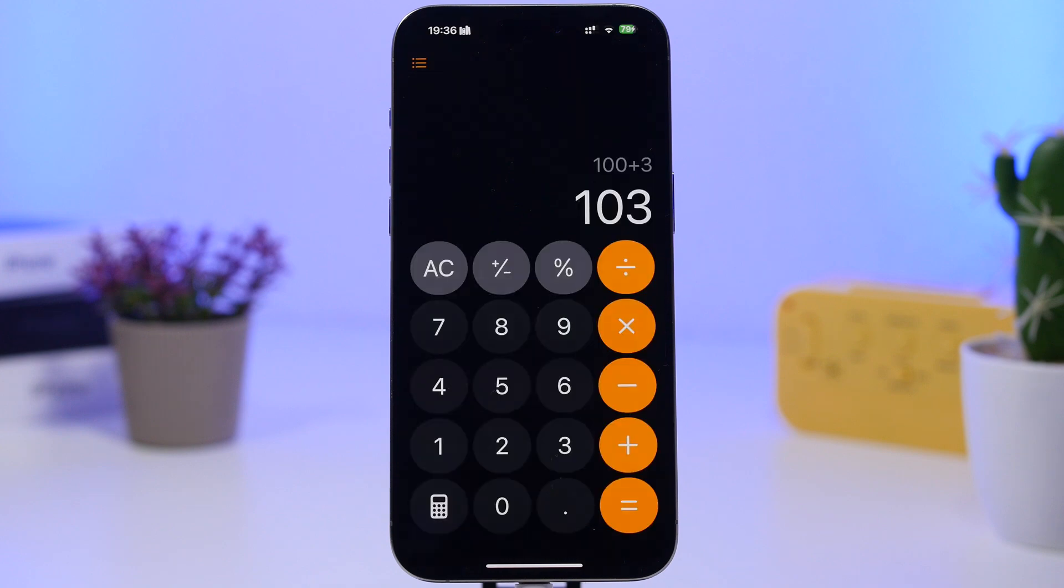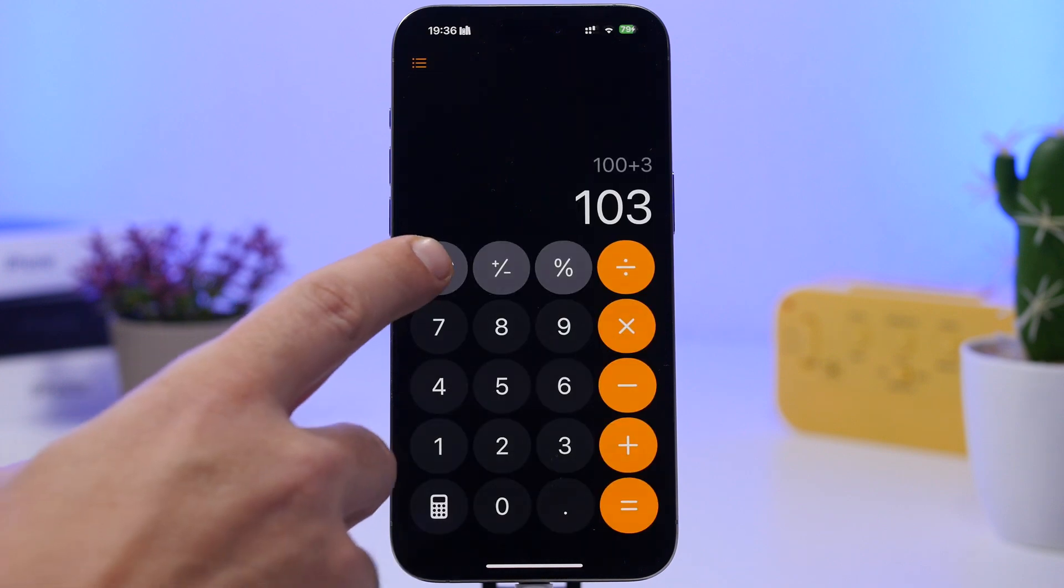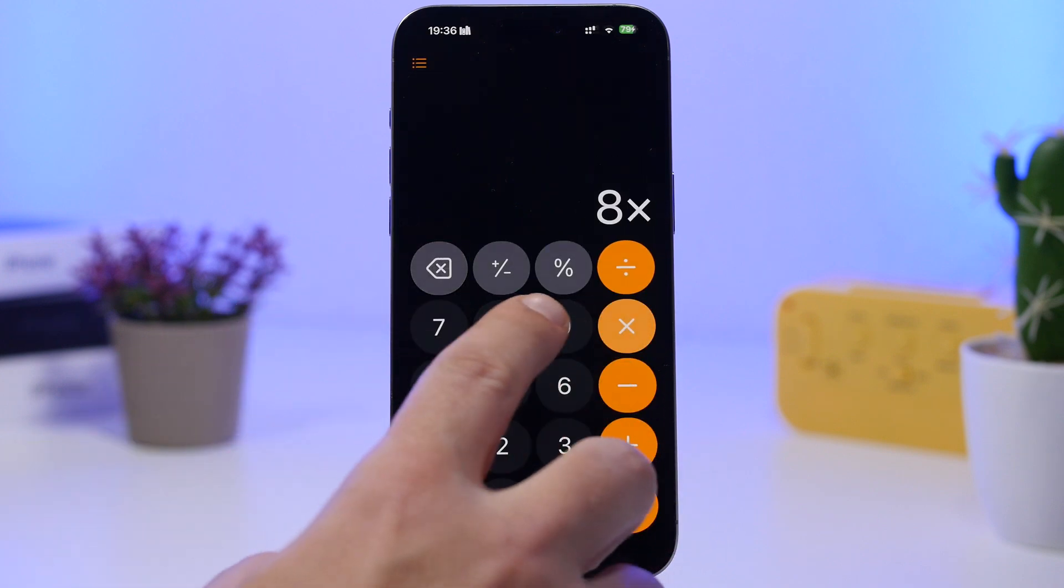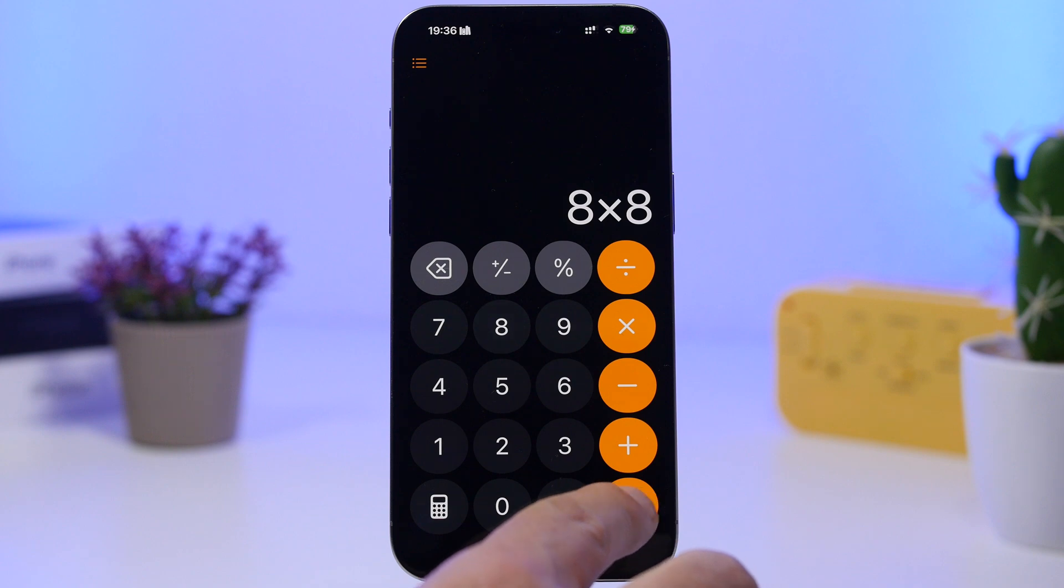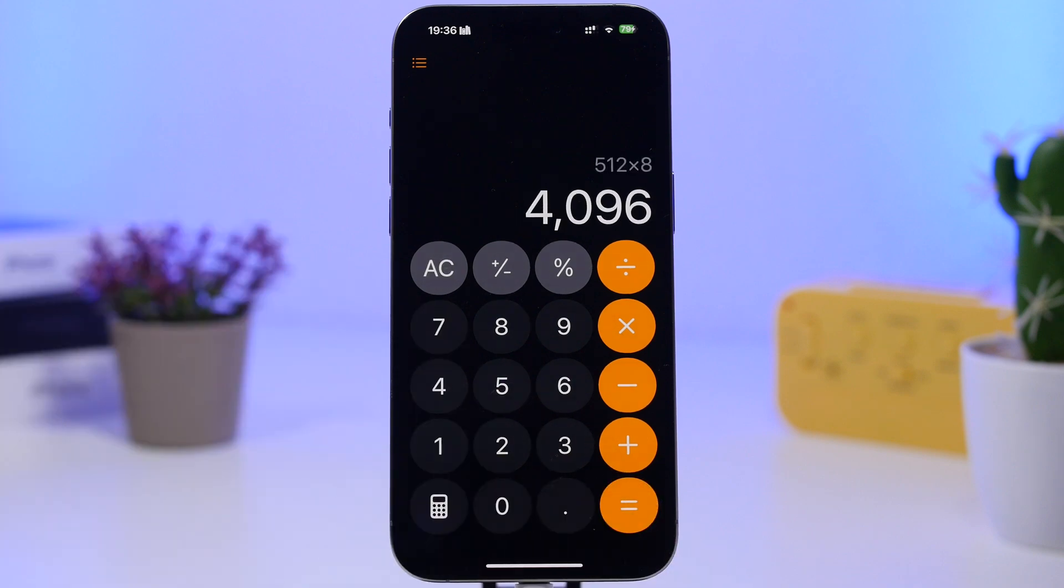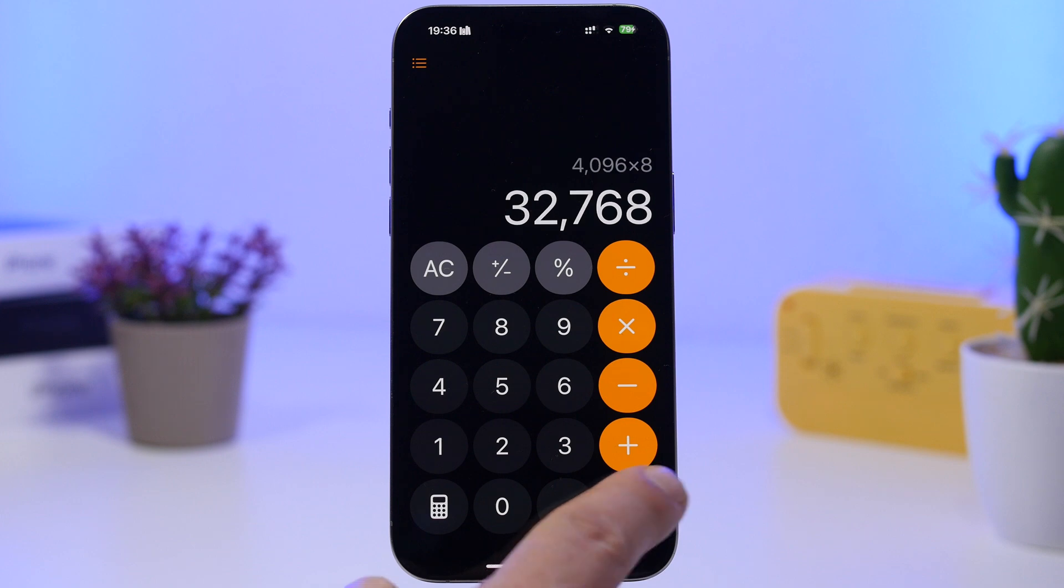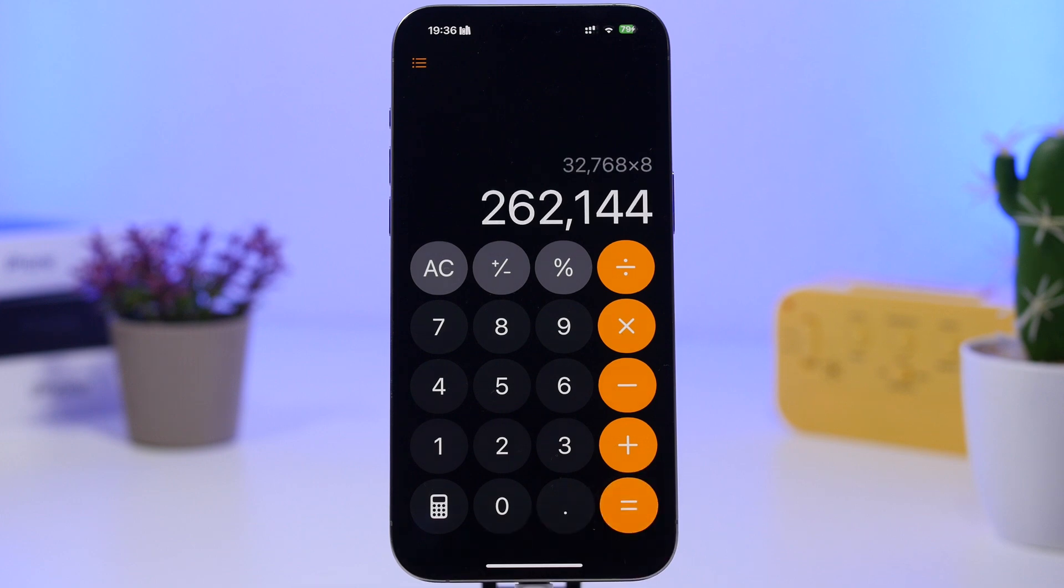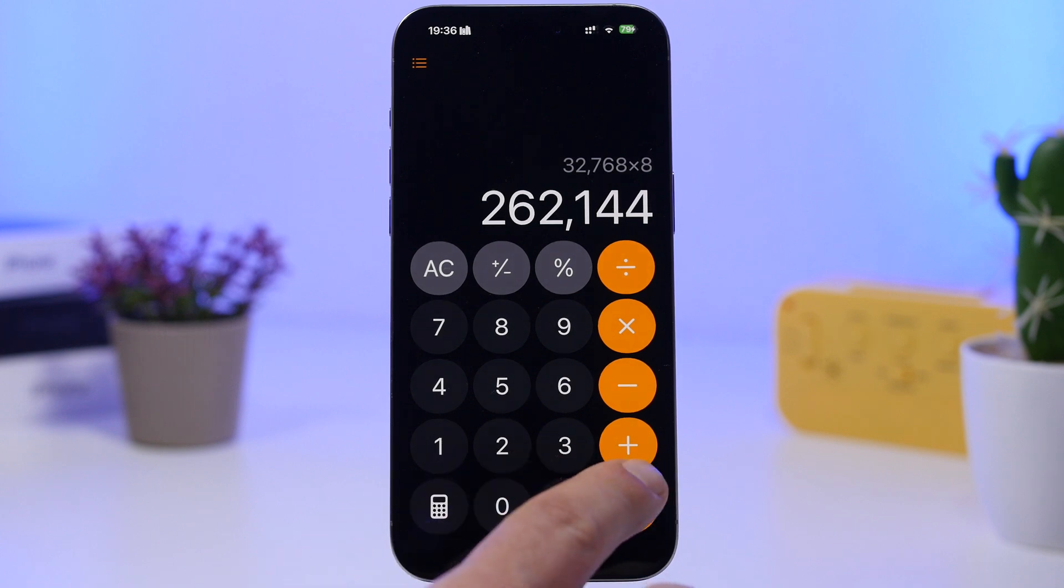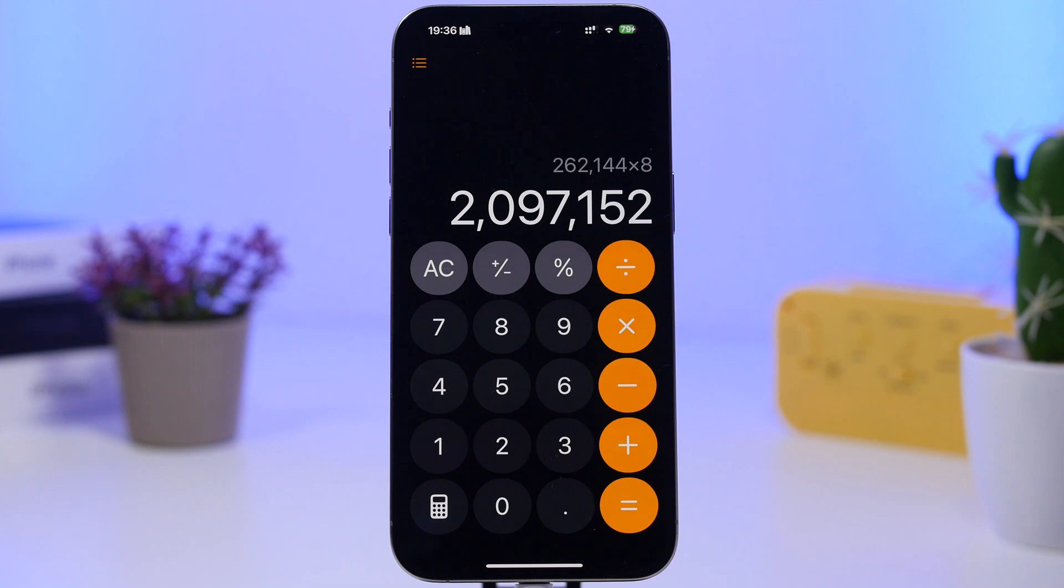On the calculator app, when you calculate something, now you can actually tap the equals button again to recalculate or basically do it over and over again. Now this was a feature that used to previously be part of iOS, but Apple had actually removed it with the new calculator app on iOS 18, and now it is back with iOS 18.3.